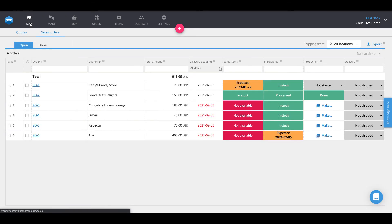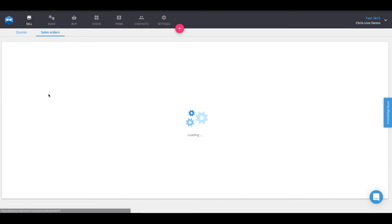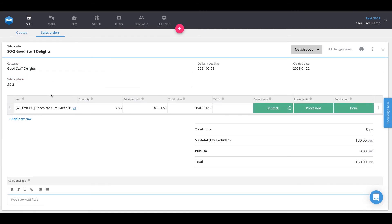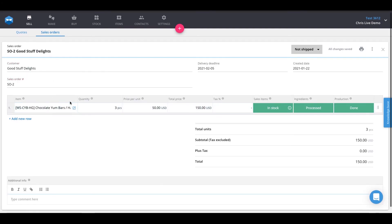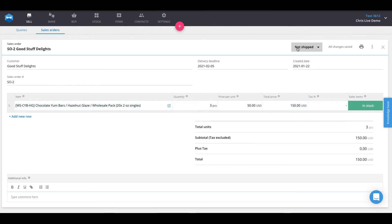So heading into our sales order list on the sales screen, we have one sales order, sales order two, with all of the sales items in stock. We'll go ahead and fulfill this by opening it up and see what it is that we have to send out. Presently these are chocolate yum bars with the wholesale pack which we just manufactured.